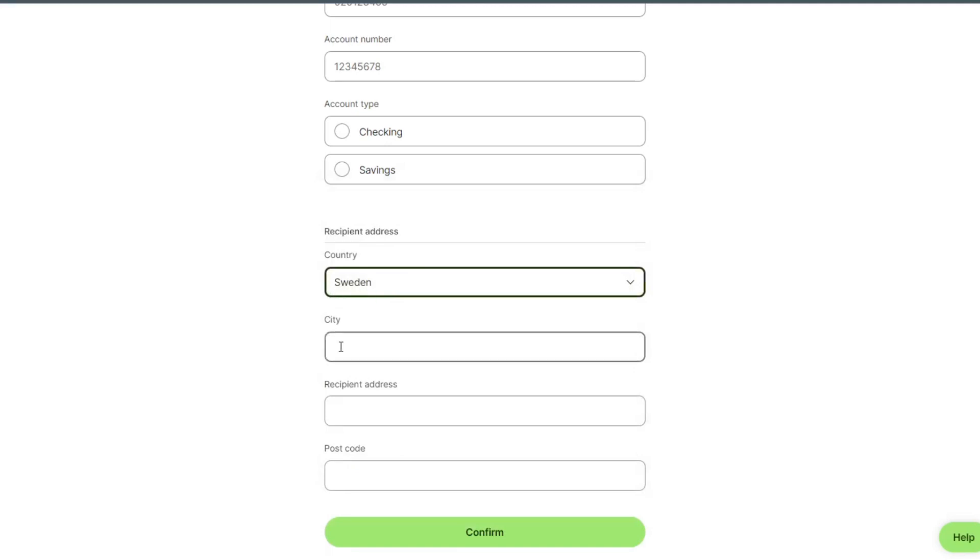Select city, receiving address, postcode, and confirm.